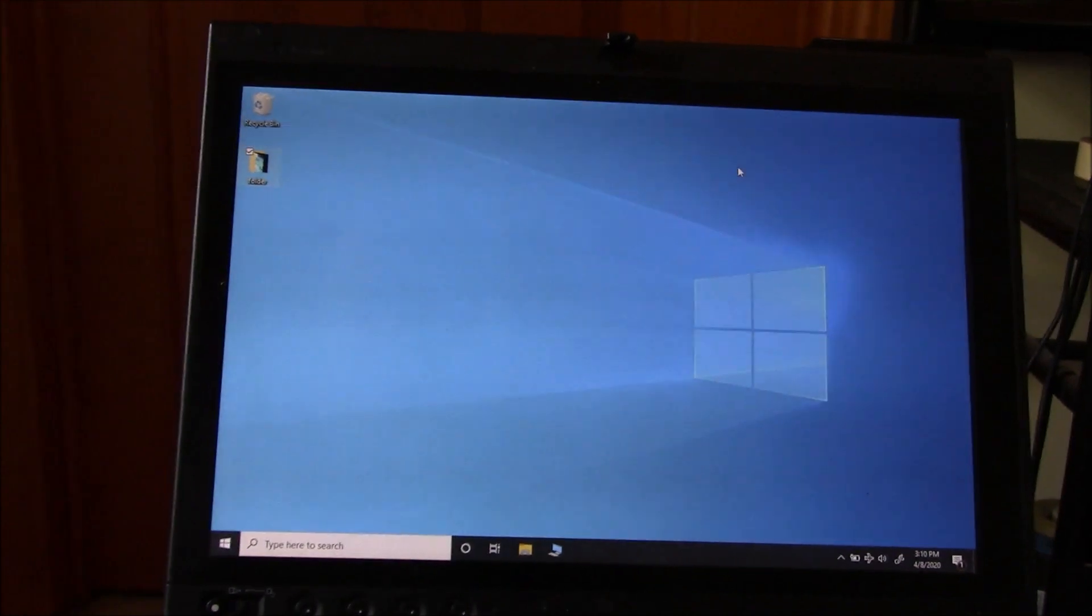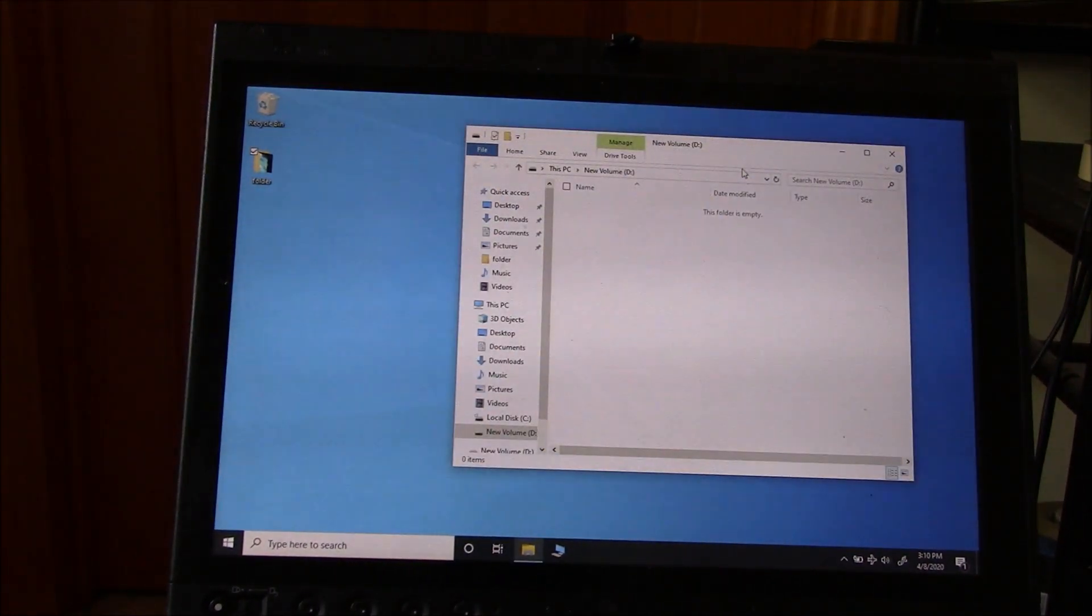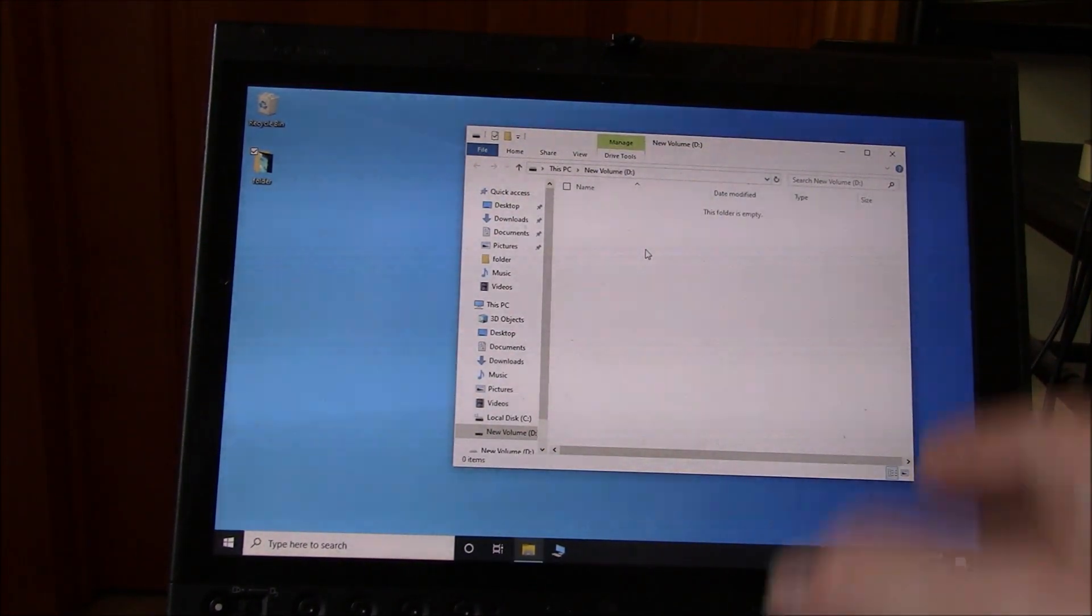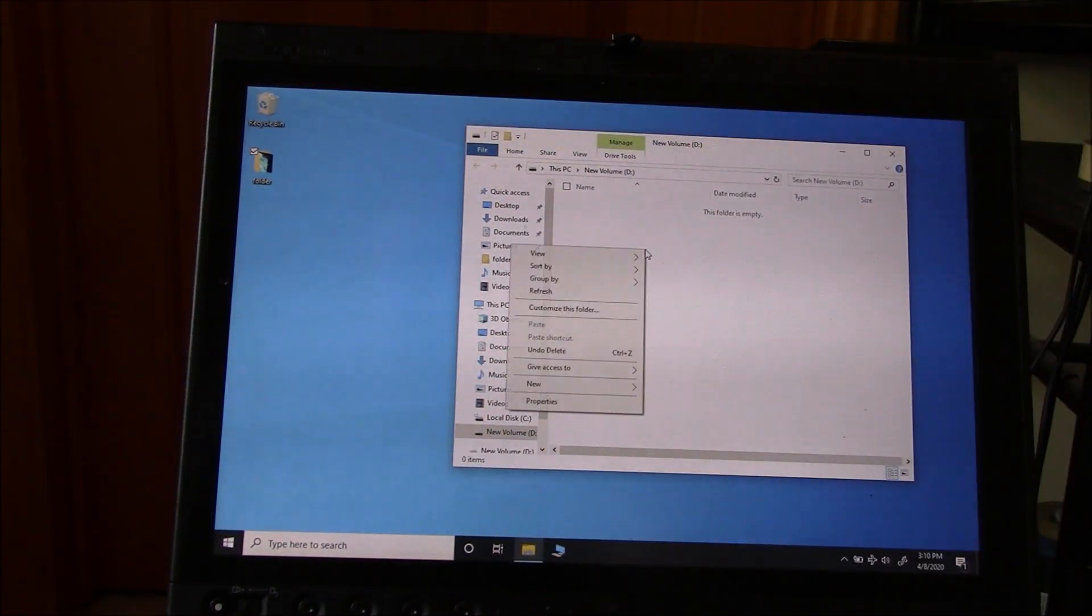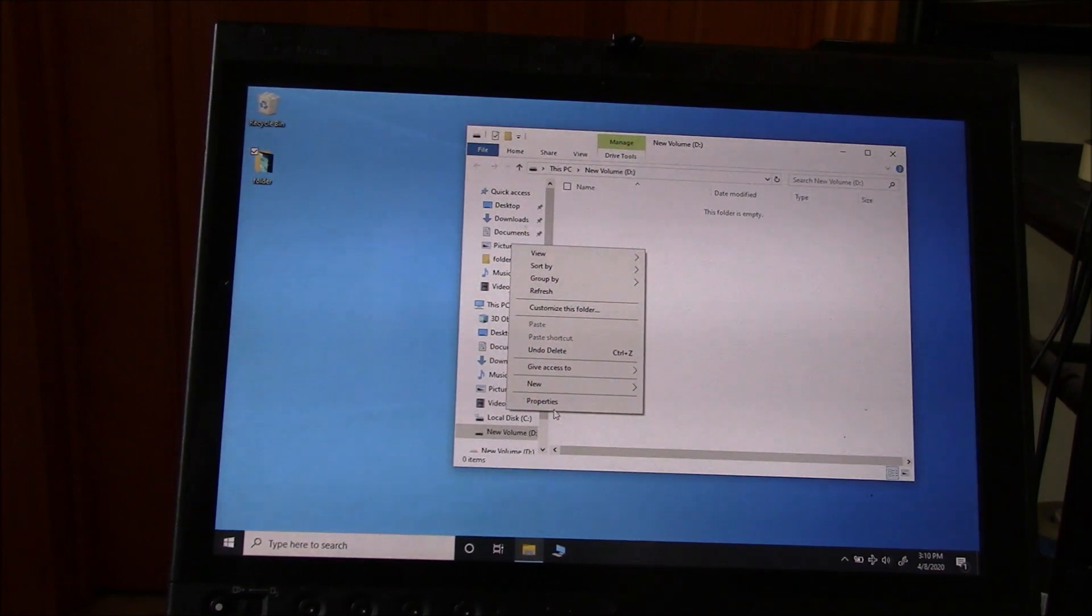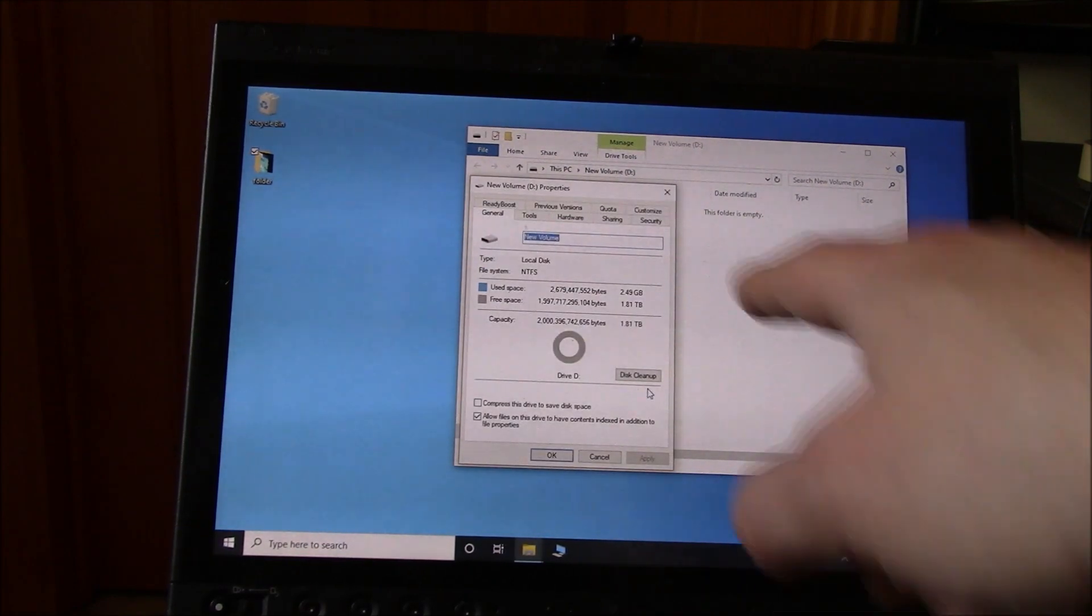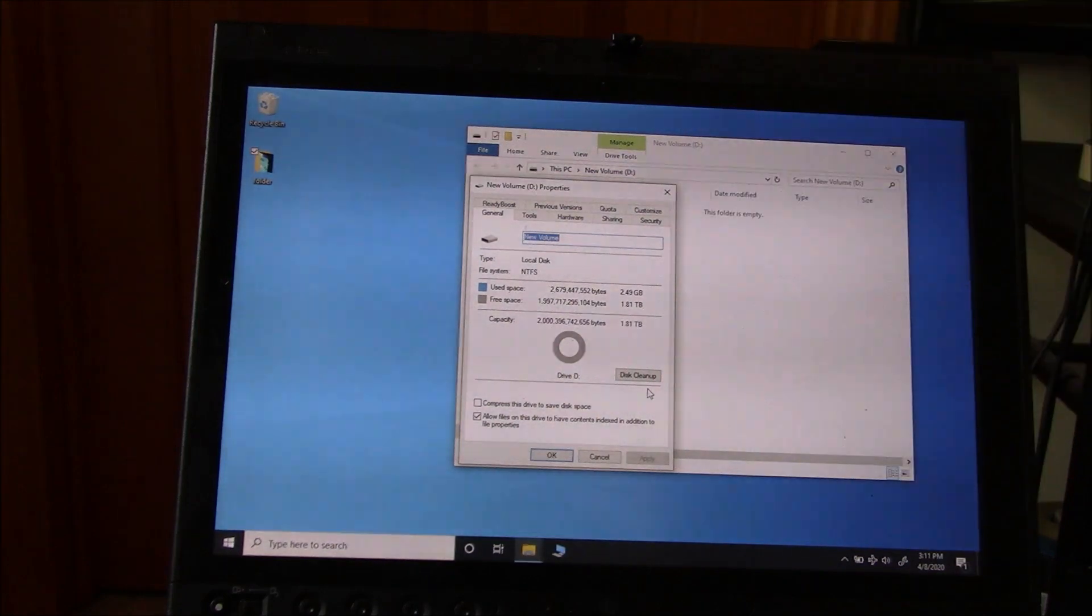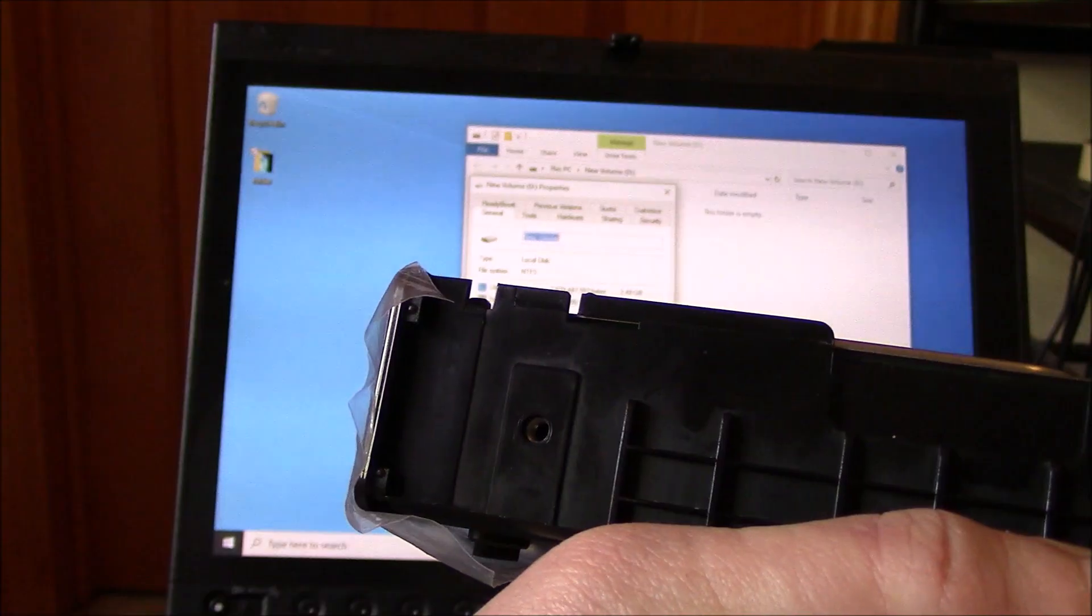So the computer just detected it. And there you go. There's the hard drive. Let's just go to properties. And there it is. There's the hard drive. So the computer detects it and it's ready to be used.